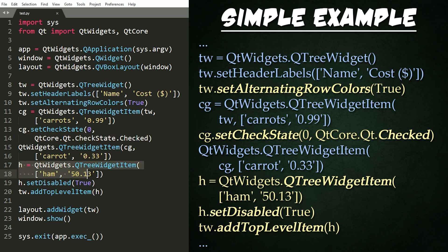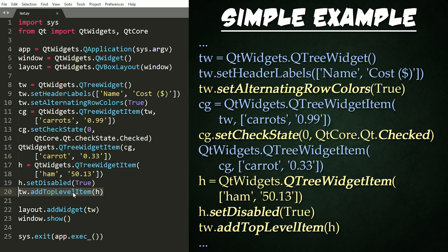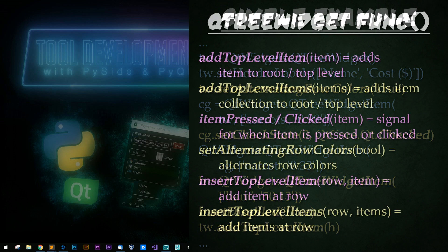I've also added a check state to the first item for no reason at all just to demo it. We then create one last item without a parent being passed into the arguments. We set it to be disabled and add it to the tree item widget right here. Note that there are other ways that you can construct widgets and widget items. These just happen to be my favorite.